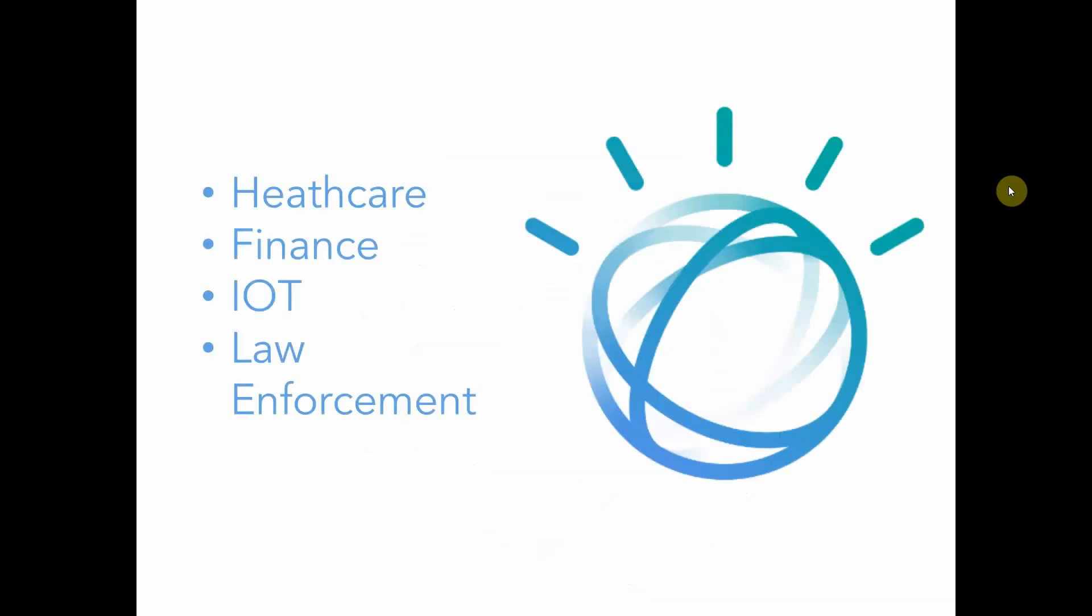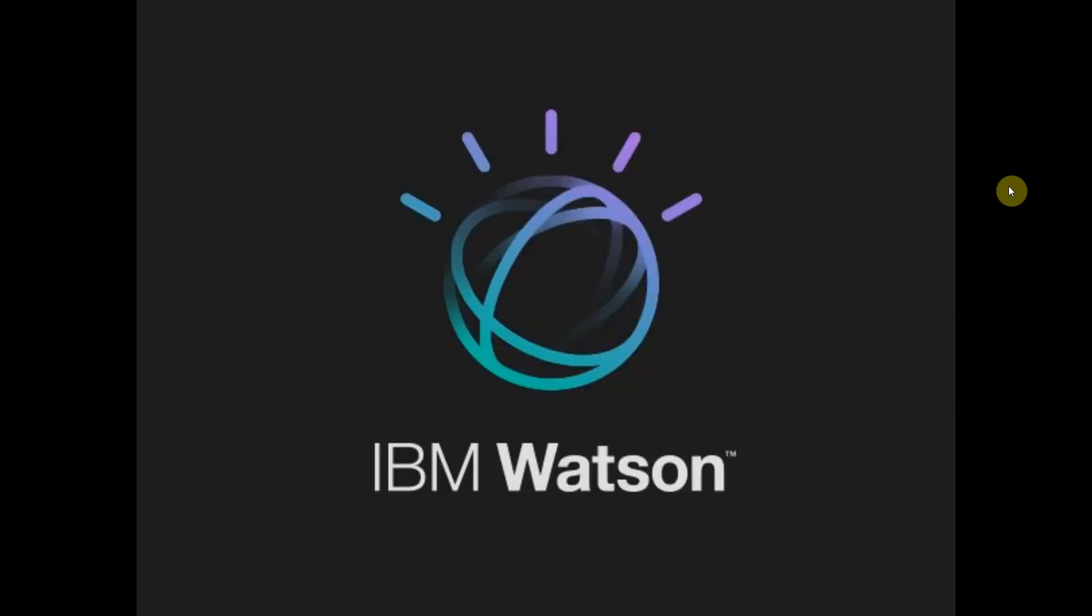Including healthcare, finance, IoT, and even law enforcement. But at its core is what IBM calls cognitive computing, which is basically AI and machine learning.